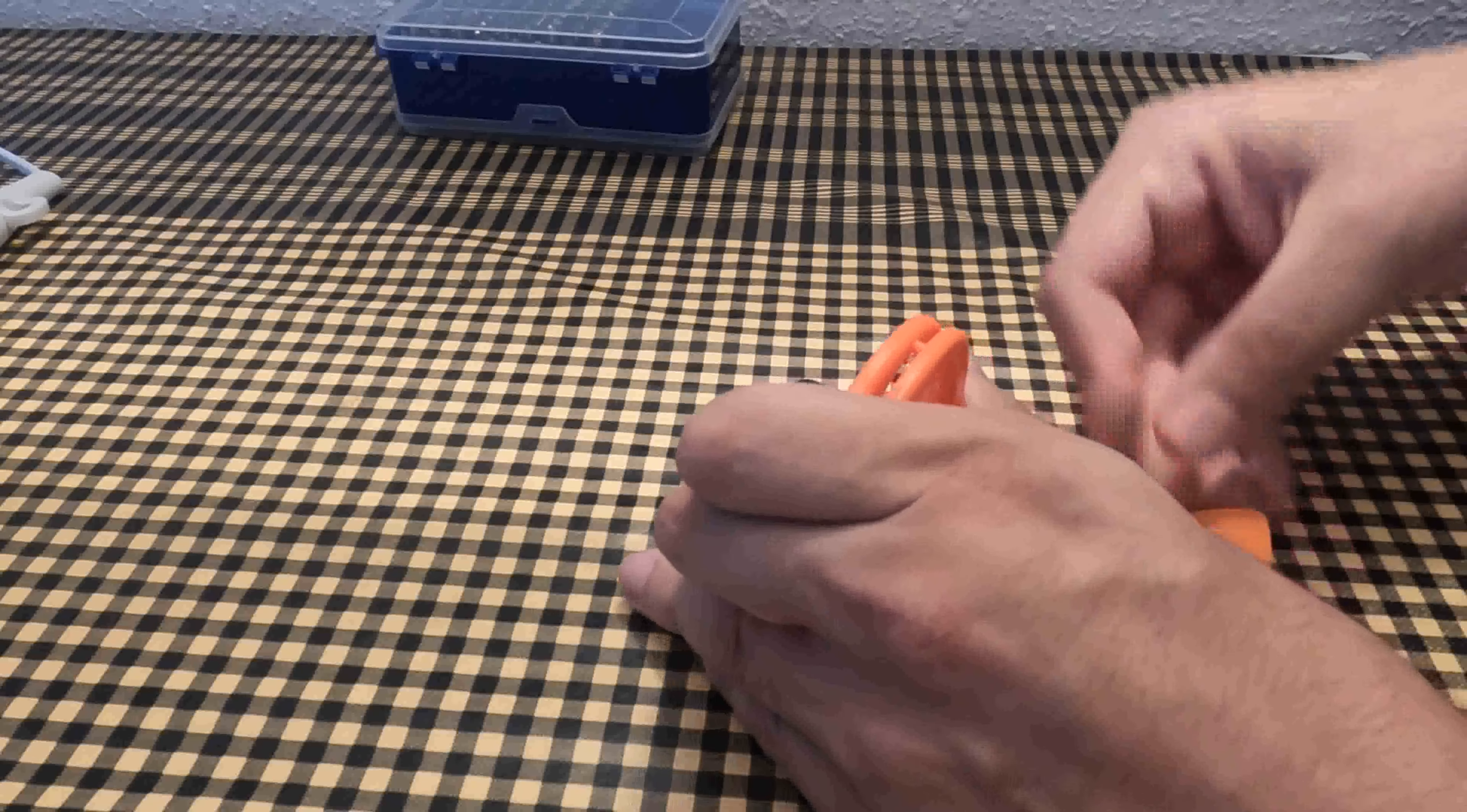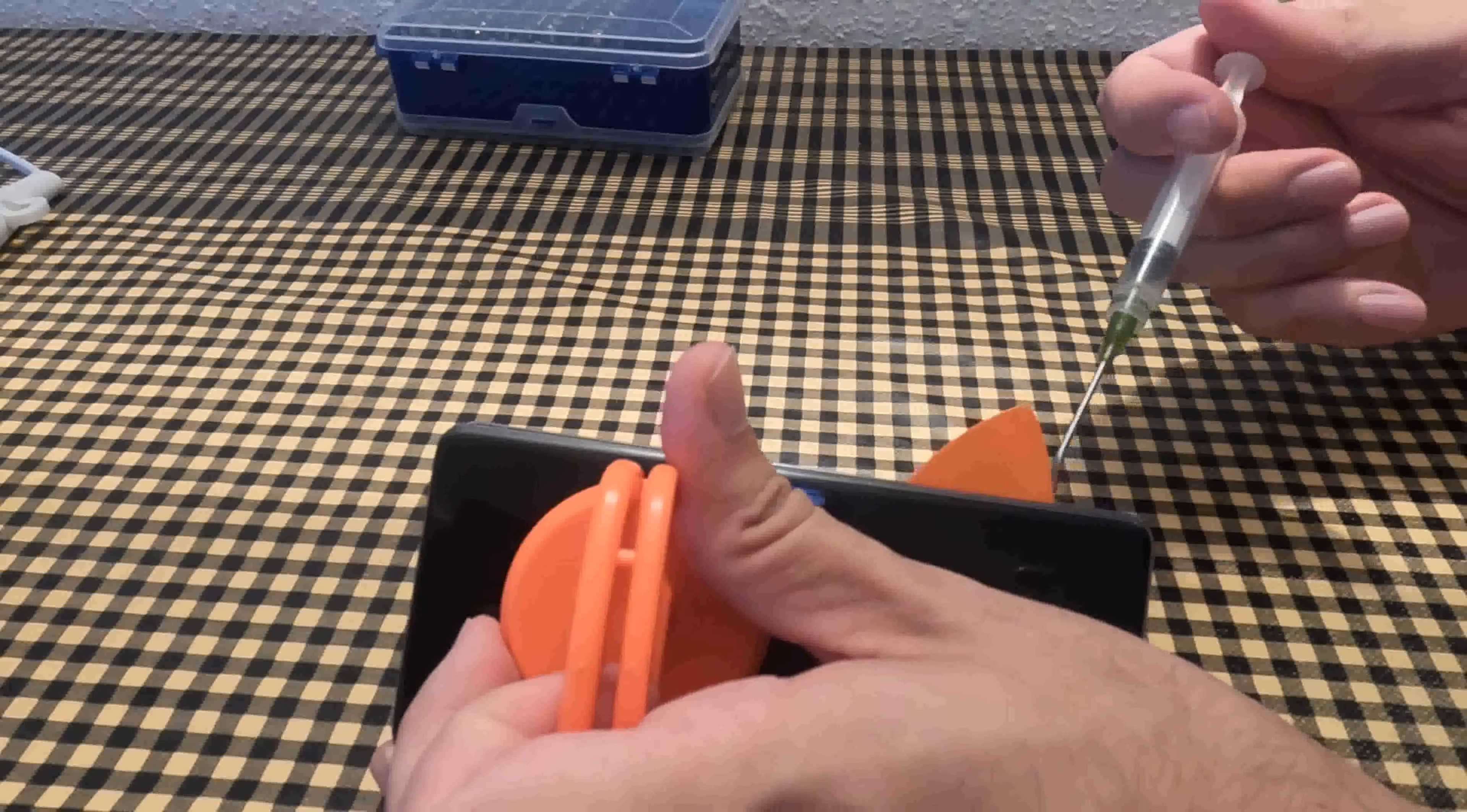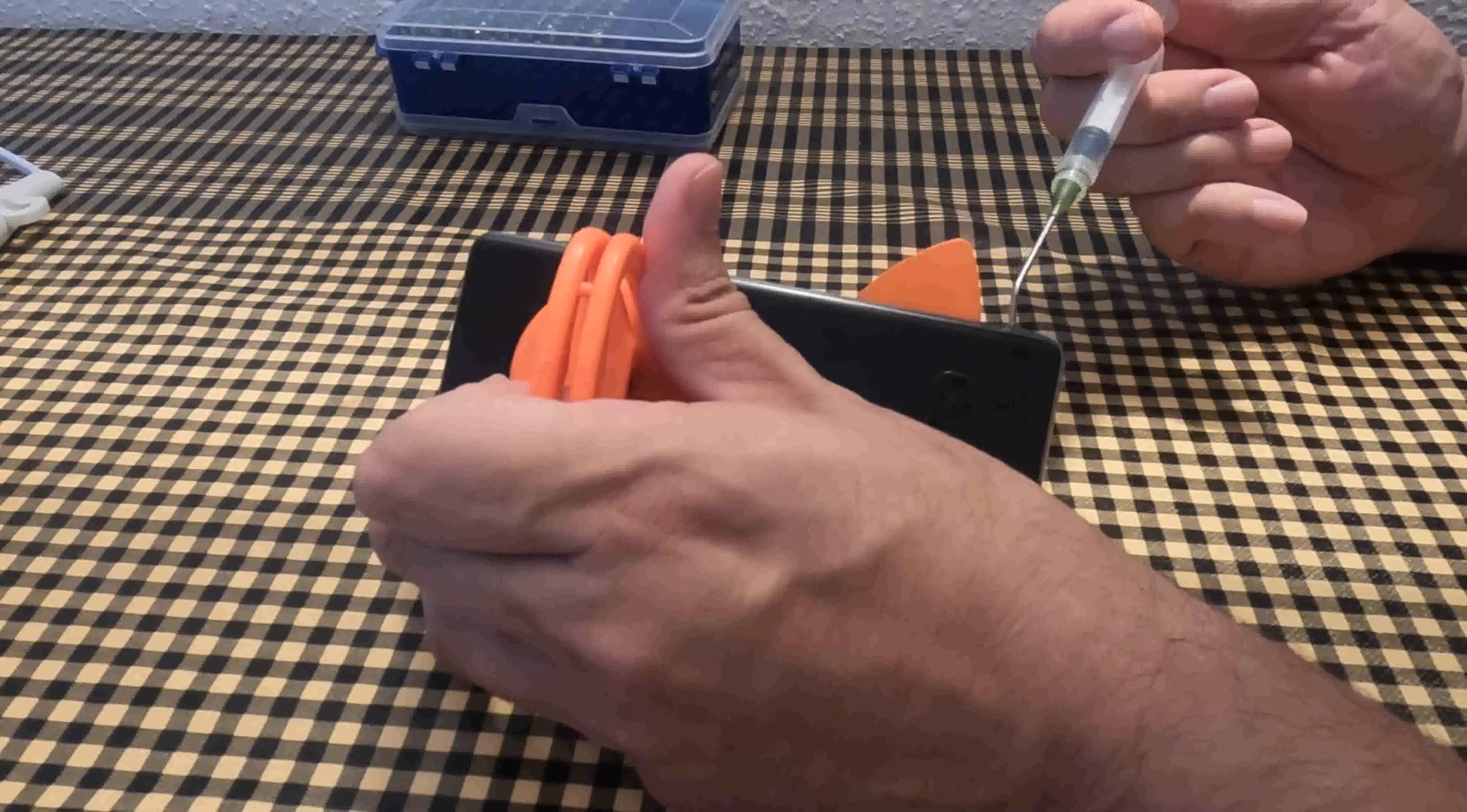To make it come off easier, I use isopropyl alcohol. Alcohol dissolves the glue, but if you don't have it, you can do without, although you'll have to be more careful not to break anything.